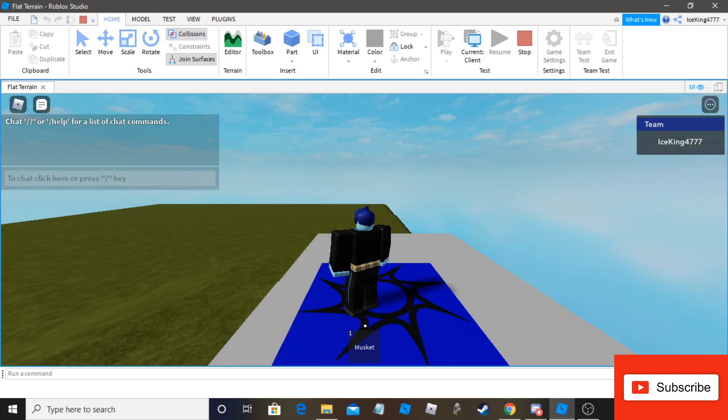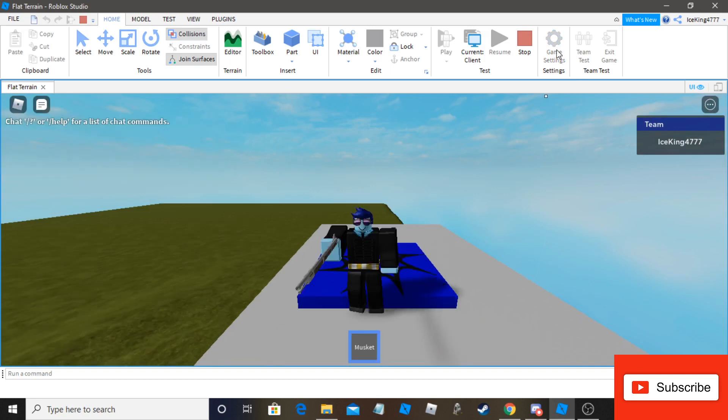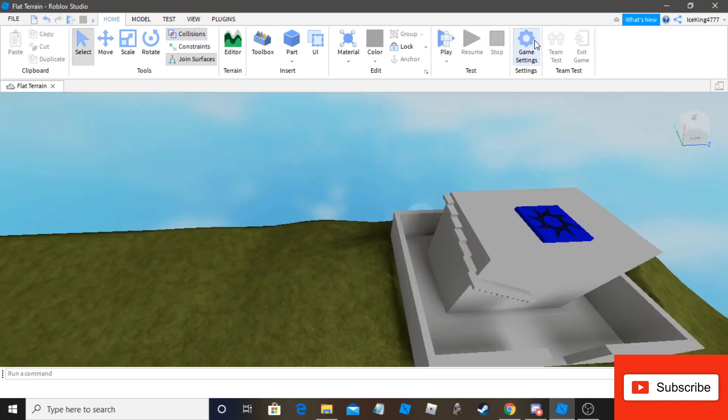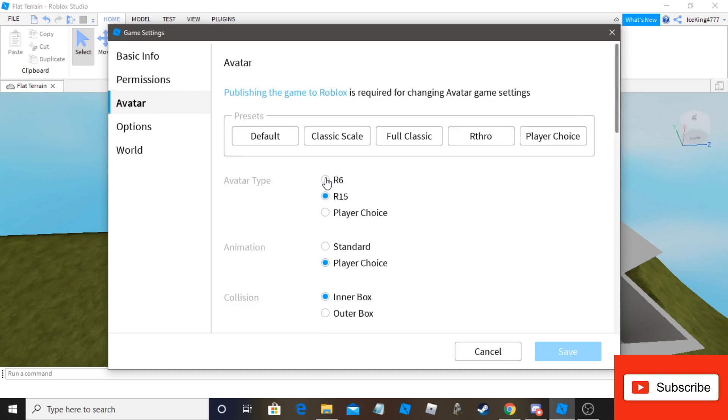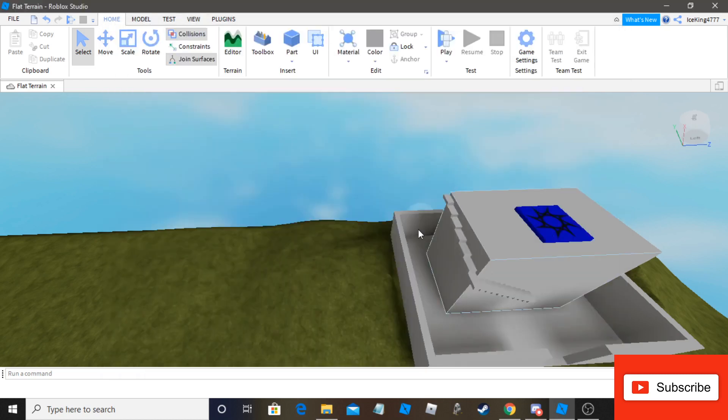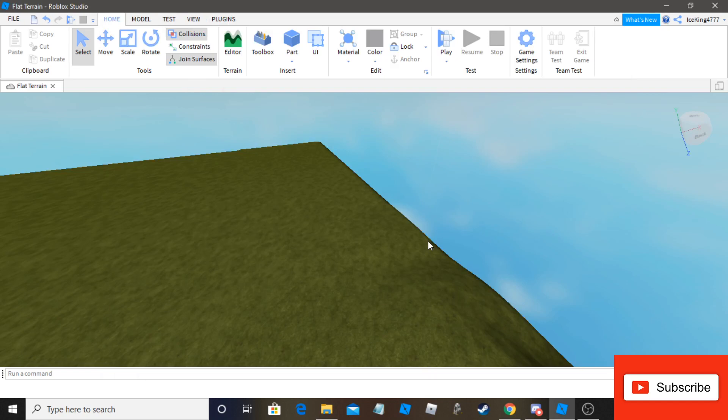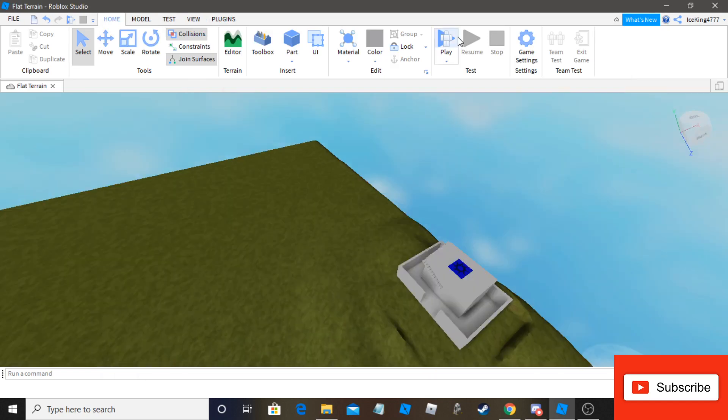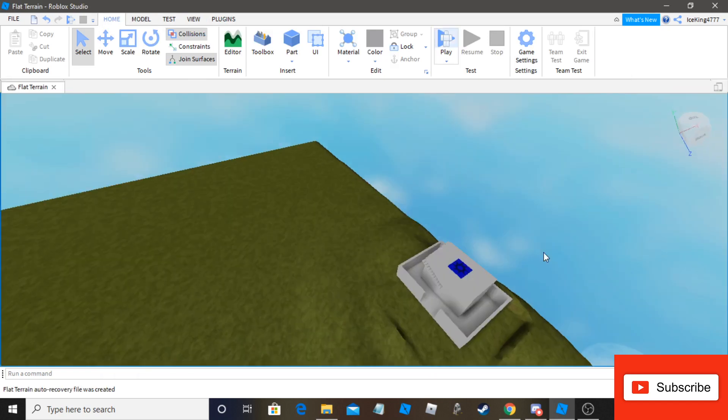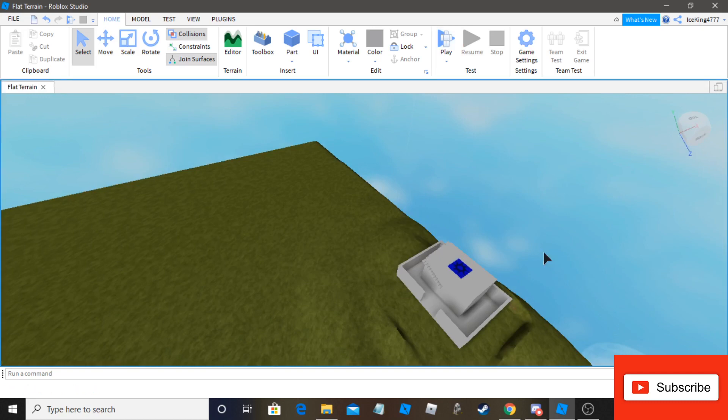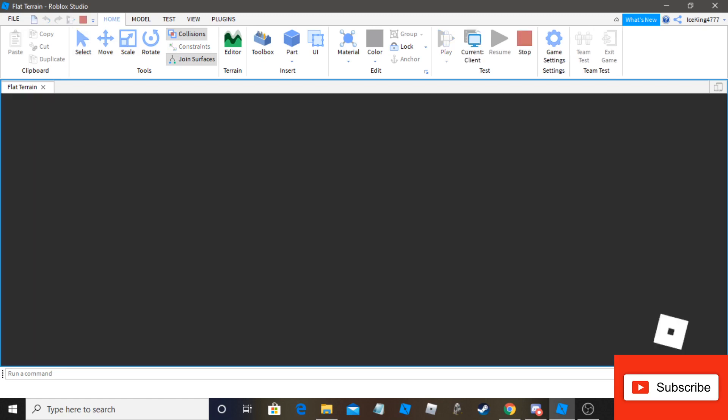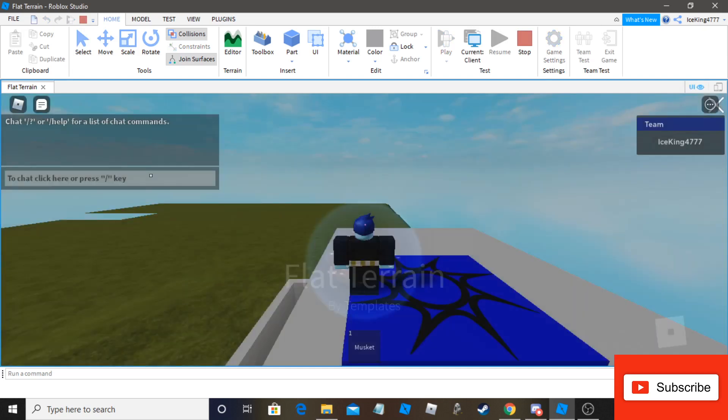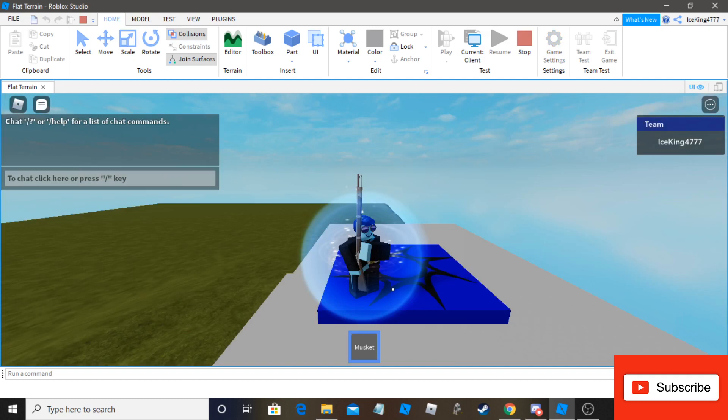So go into game settings. And then to avatar. Then you'd want to force R6, because R6 is the working thing. And then play it. Yeah, once this loads, you should have a working musket.